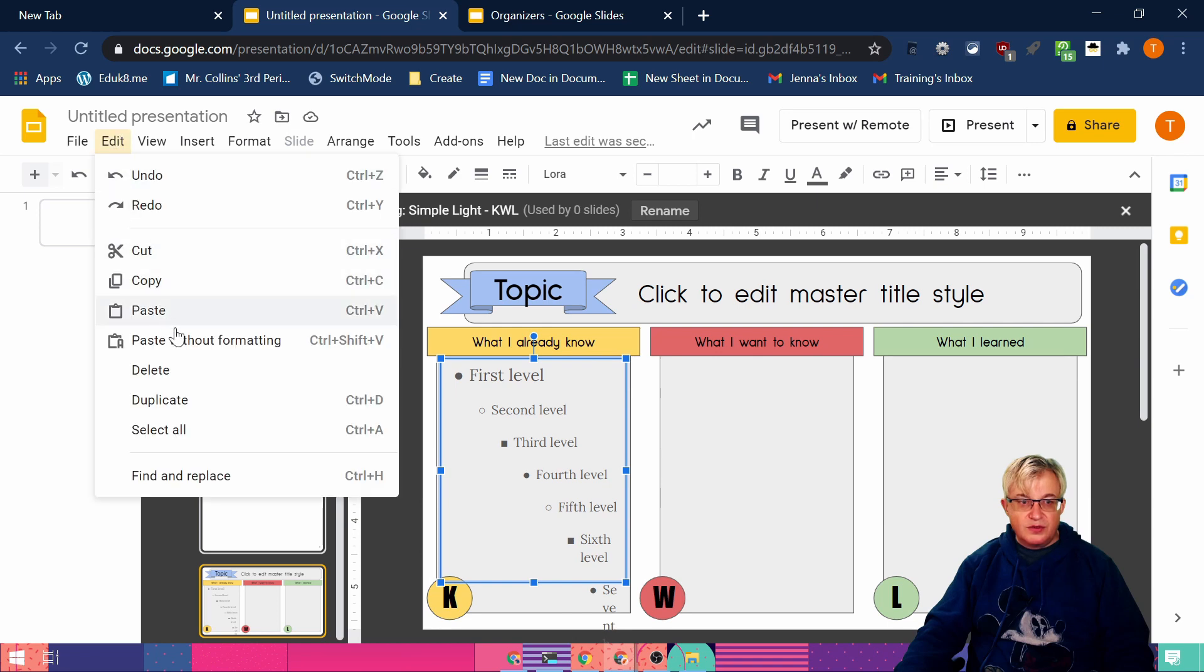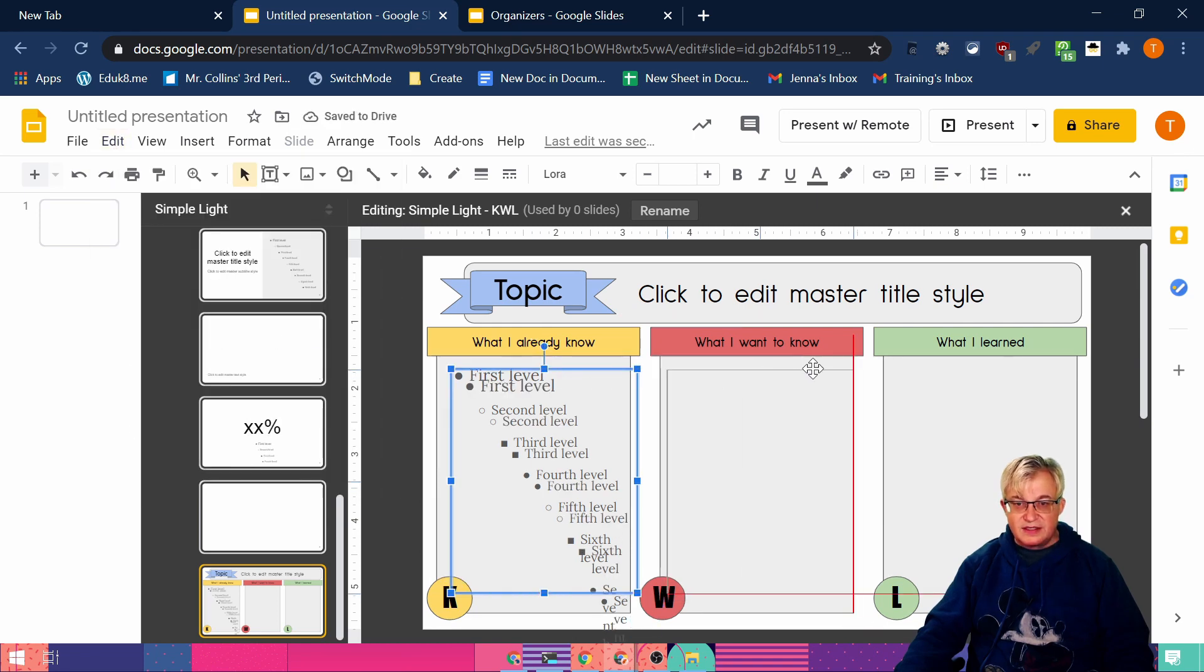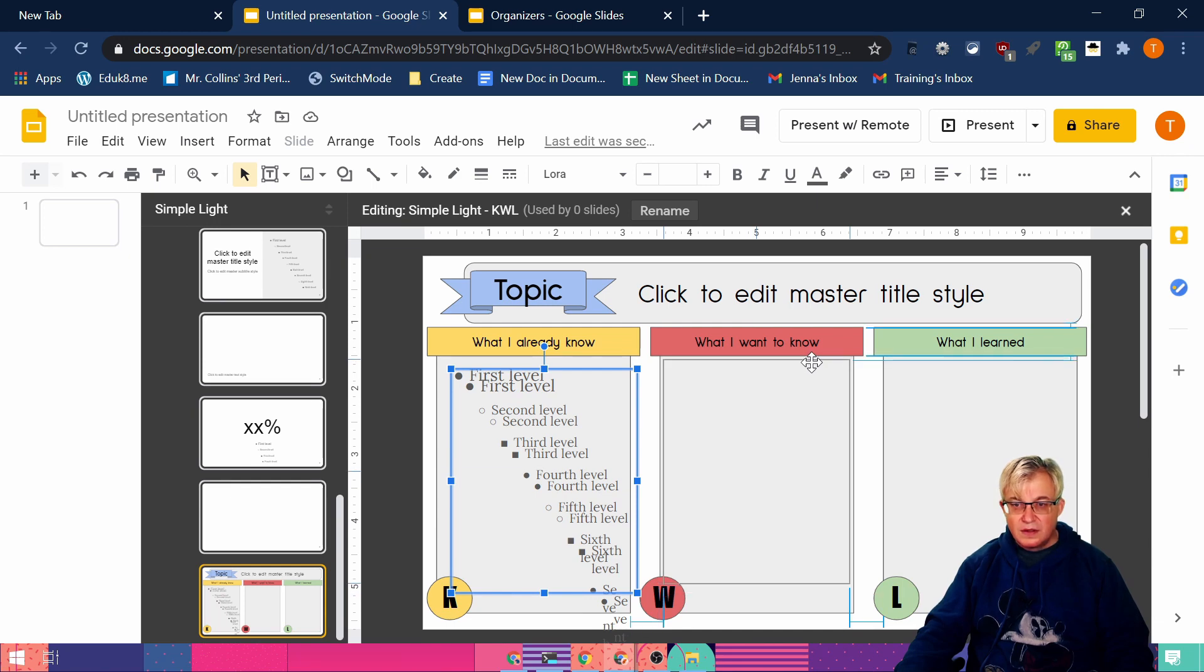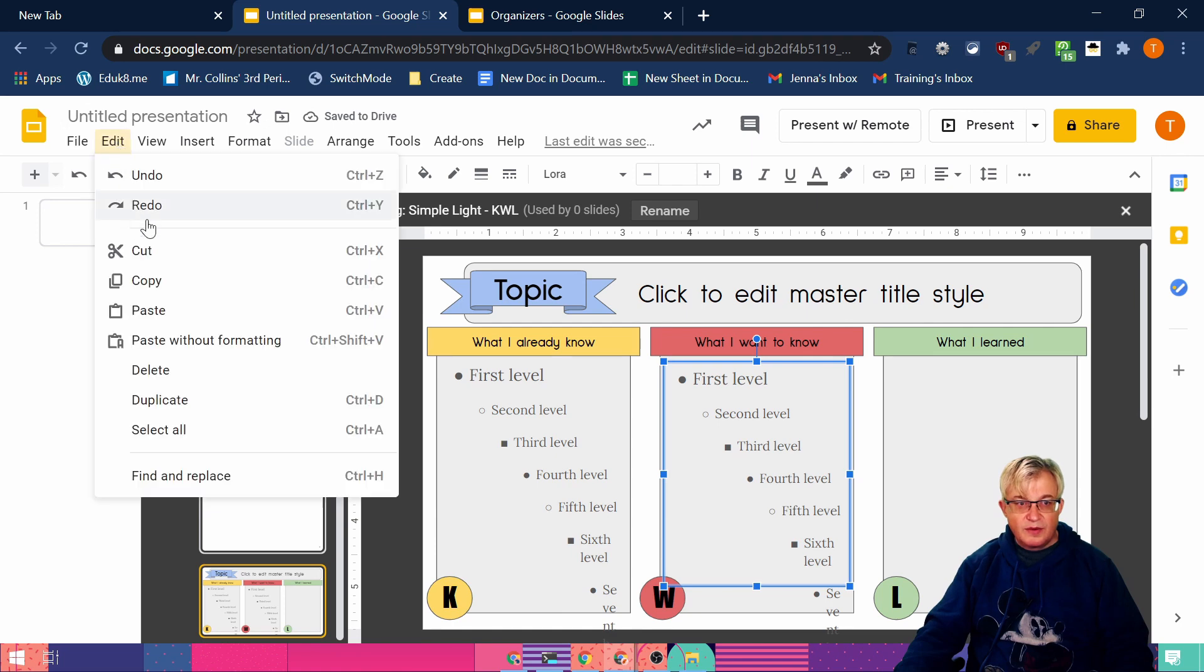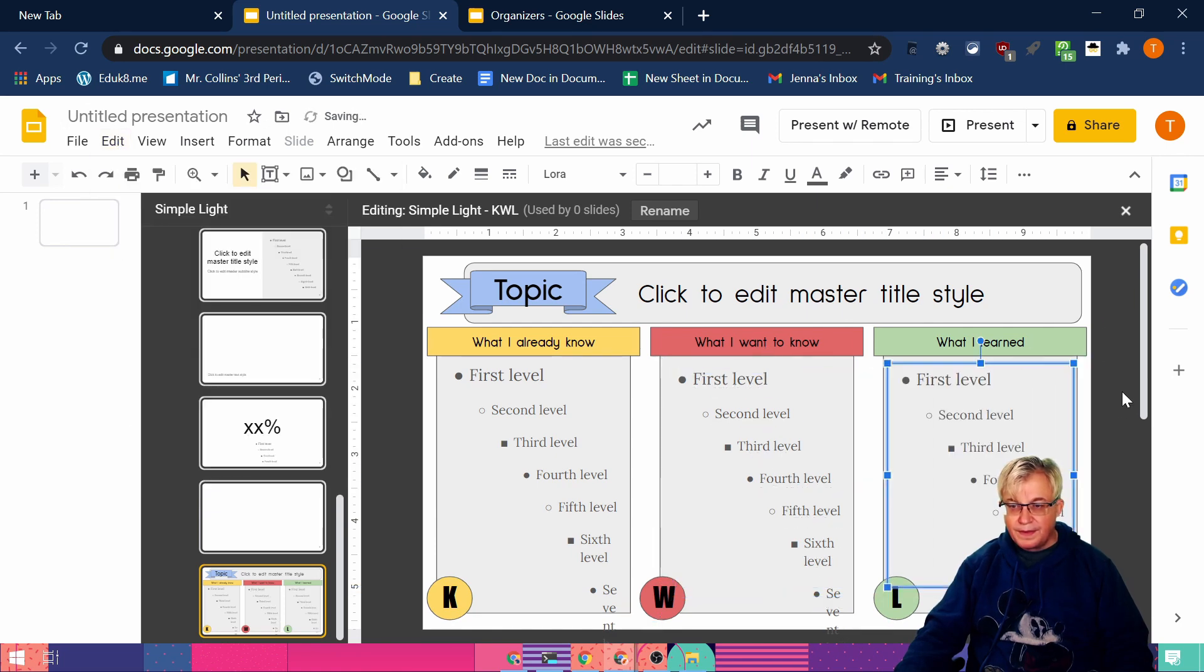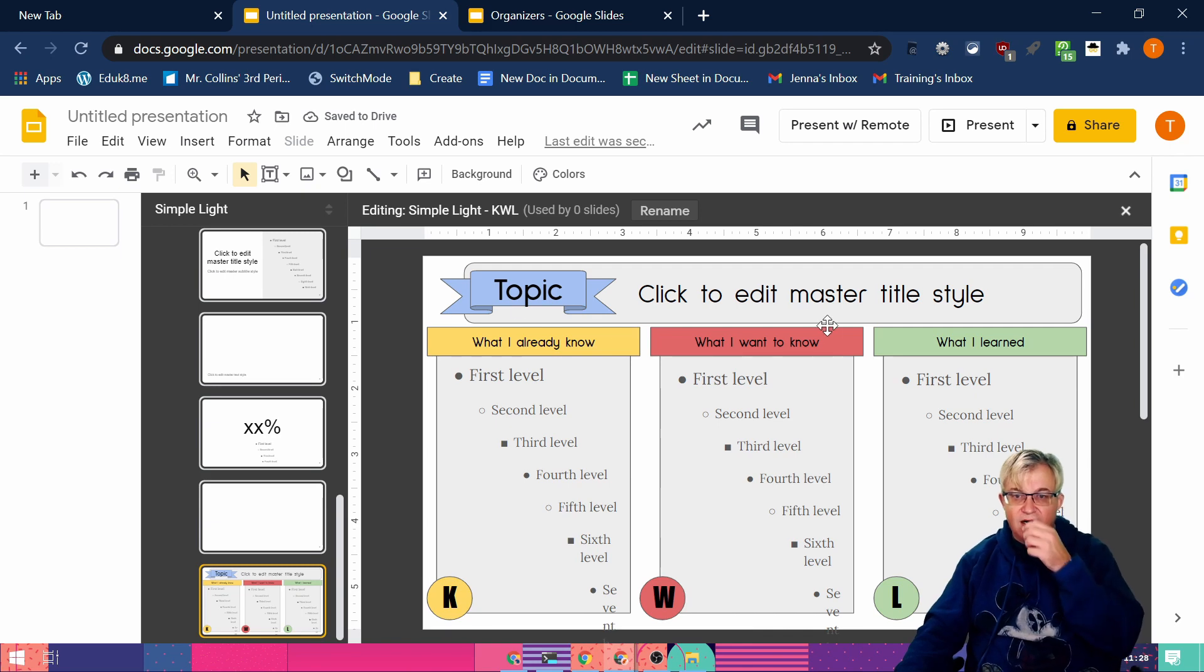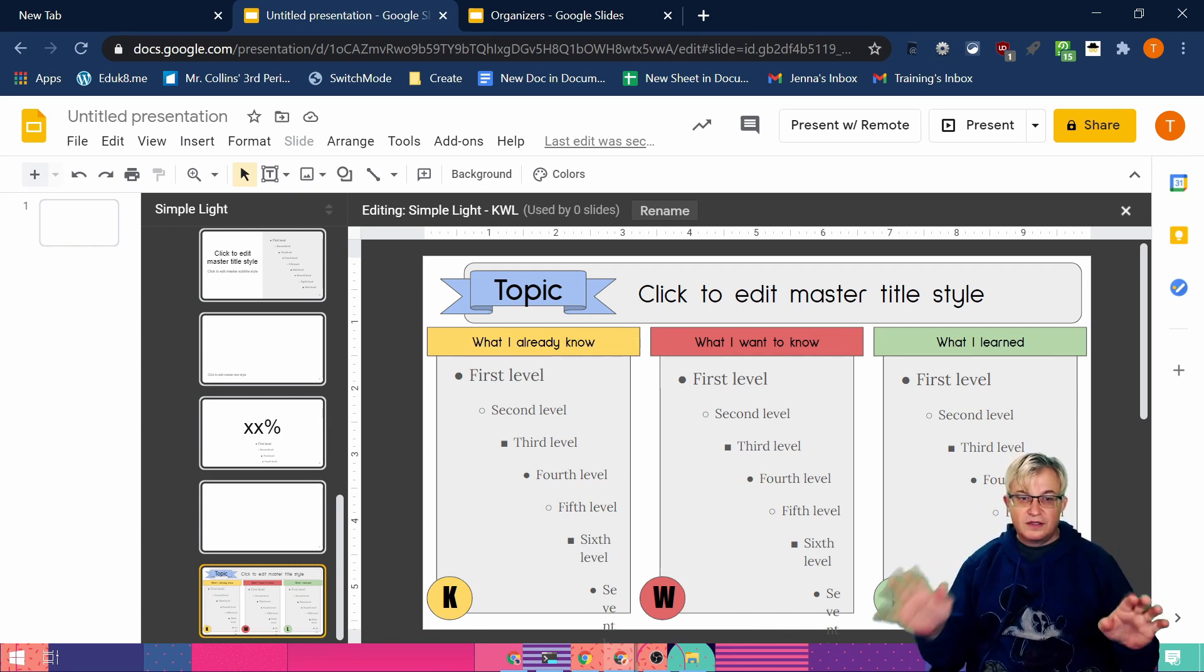And then duplicate that. And it takes some practice getting used to dragging these boxes all over the place and putting them where you want to. And duplicate it one more time. Now we have our graphic organizer all done.